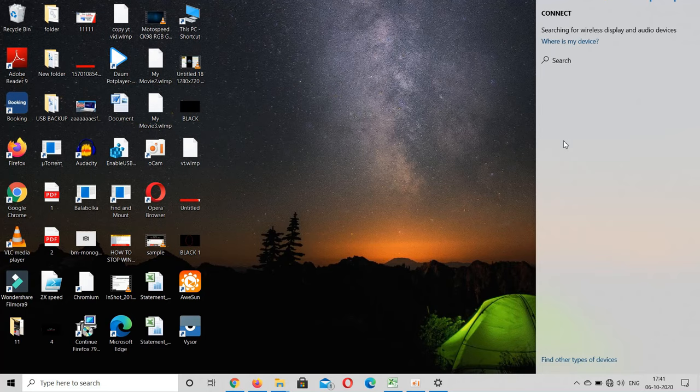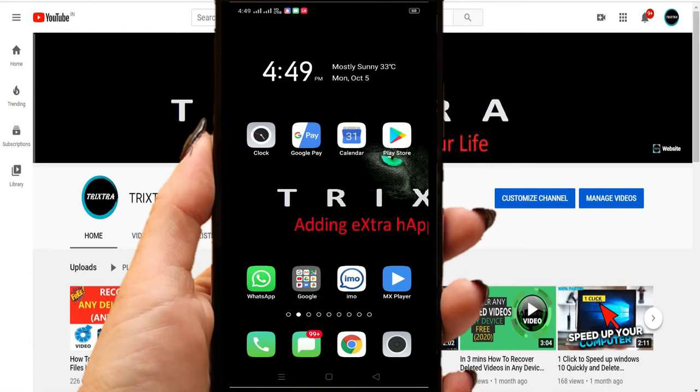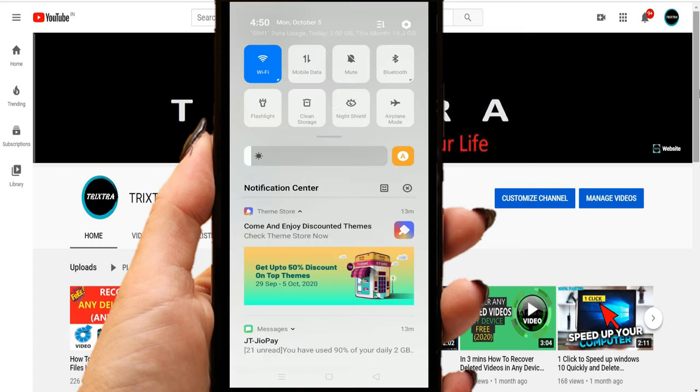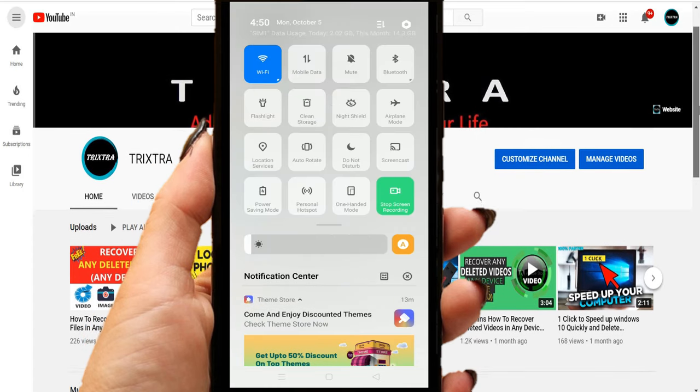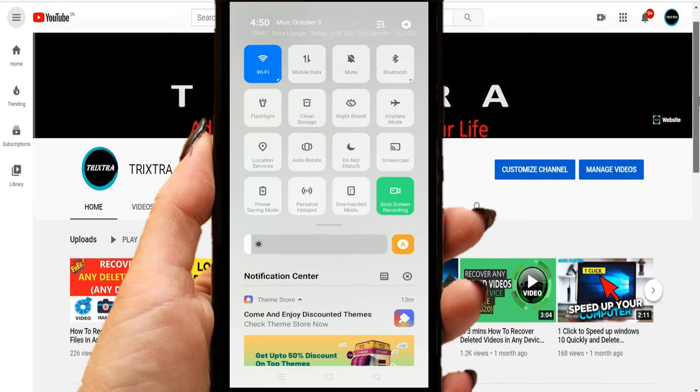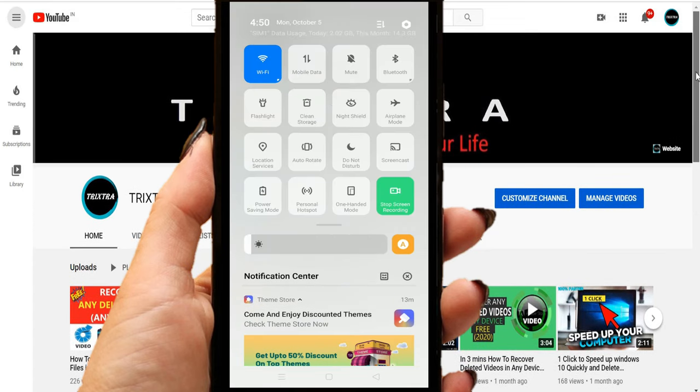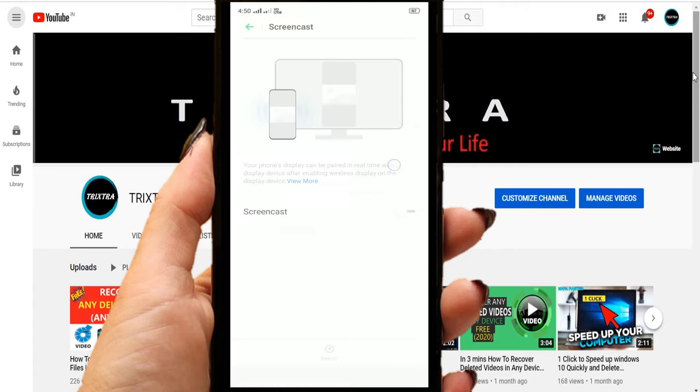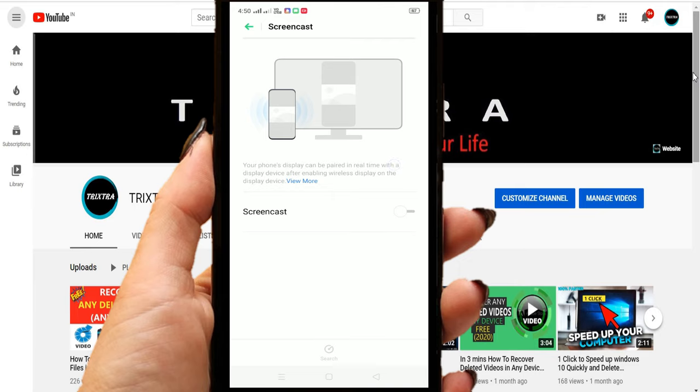For the second part, go to your mobile and swipe down the notification panel and enable the Wi-Fi option and select screen cast option. In some mobiles it will be named as Smart View.